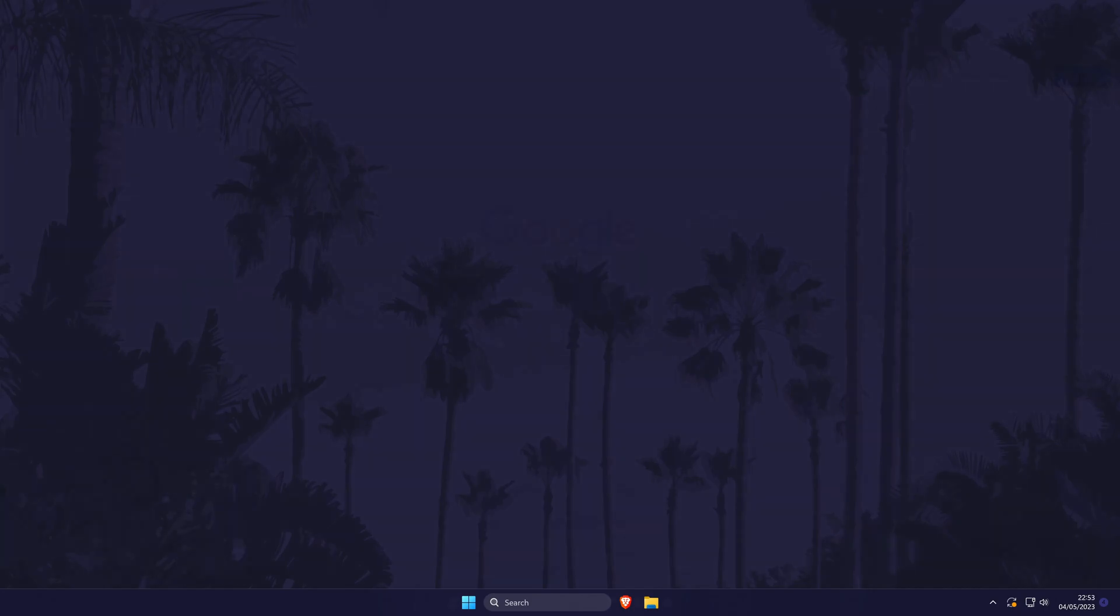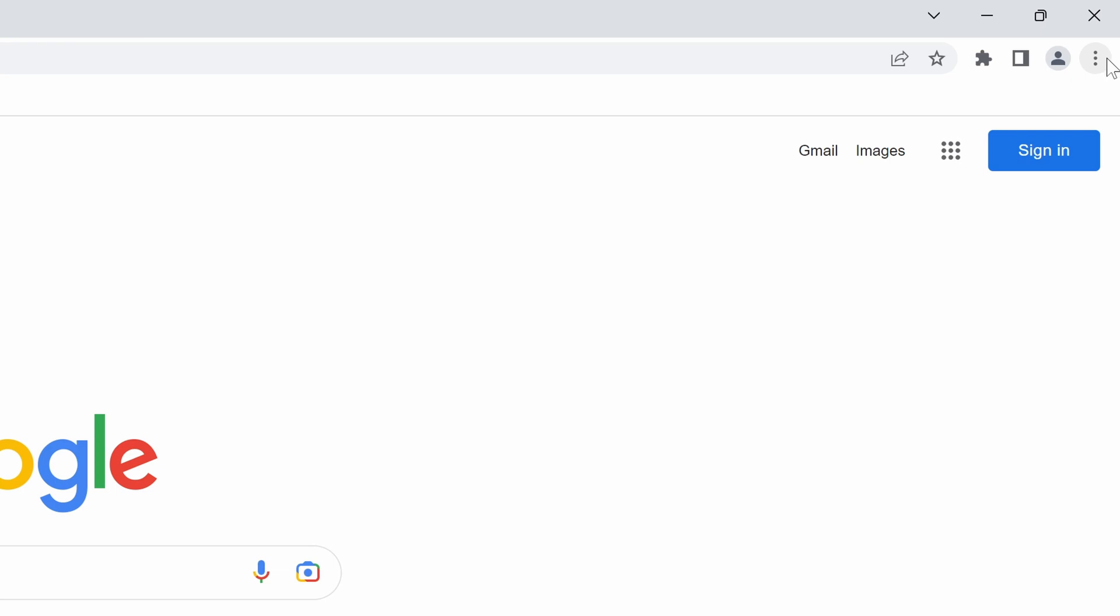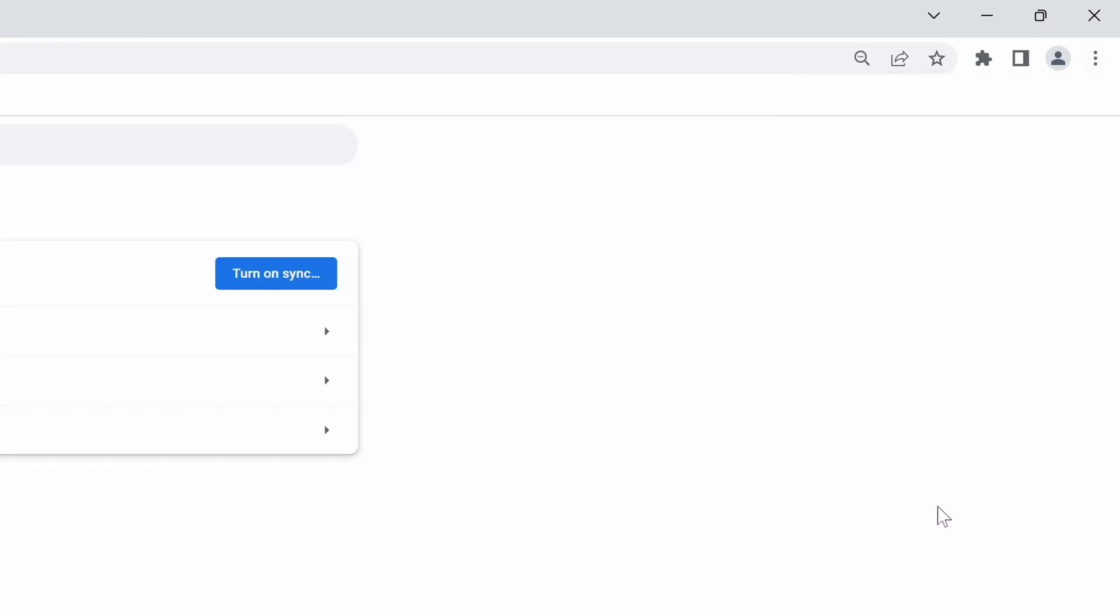To change microphone permissions, open Chrome and click on the three dots icon in the top right, then choose Settings from the list.